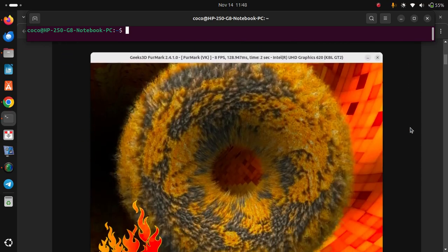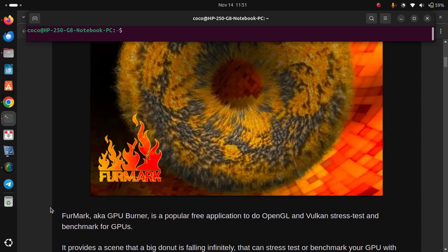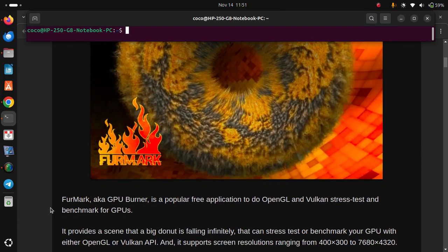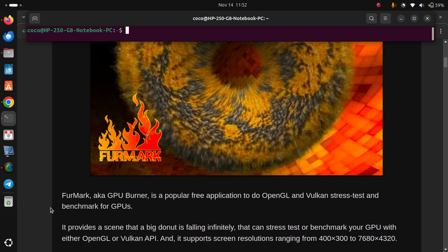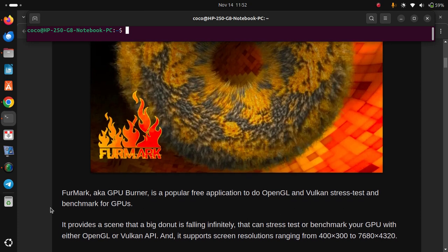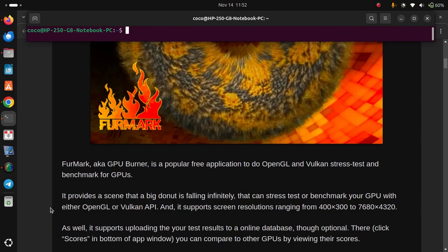Number 1: FurMark. FurMark, aka GPU Burner, is a popular free application to do OpenGL and Vulkan stress test and benchmark for GPUs. It provides a scene where a big donut is falling infinitely, which can stress test or benchmark your GPU with either OpenGL or Vulkan API. It supports screen resolution ranging from 400x300 to 7680x4320. It also supports uploading your test results to an online database.